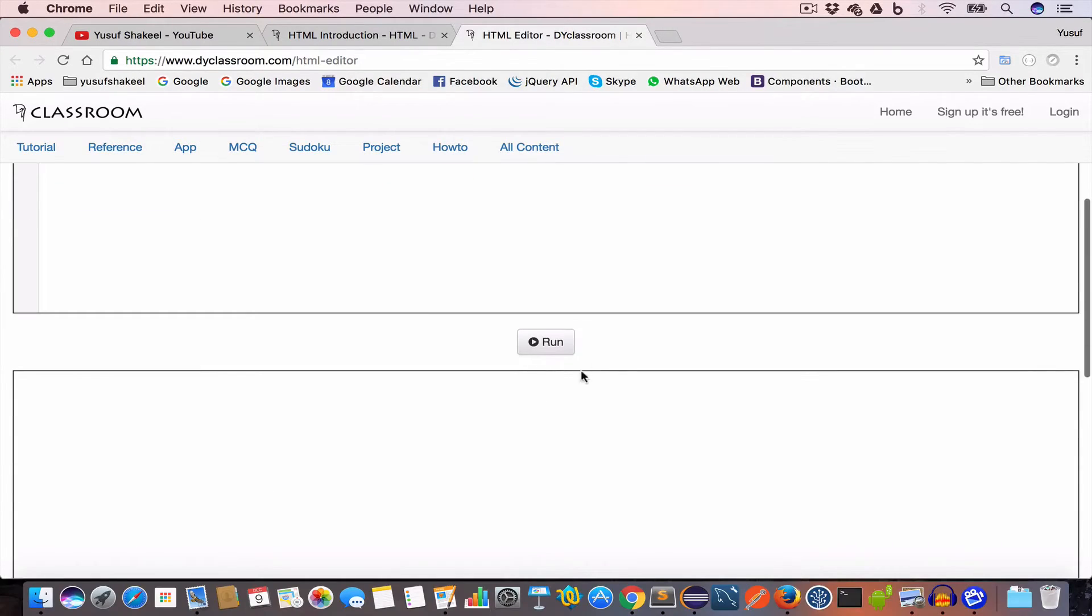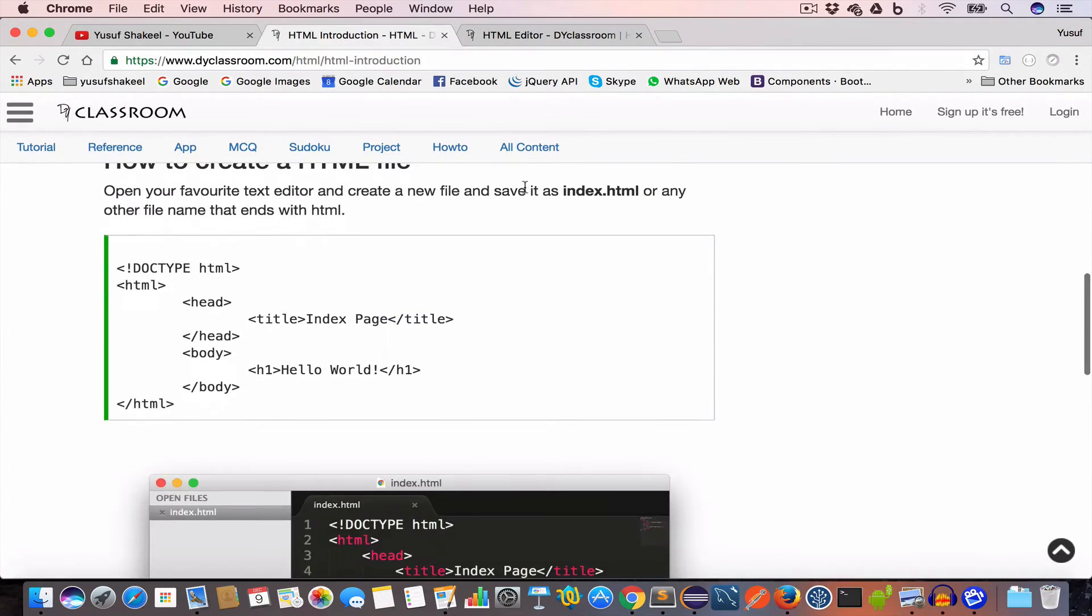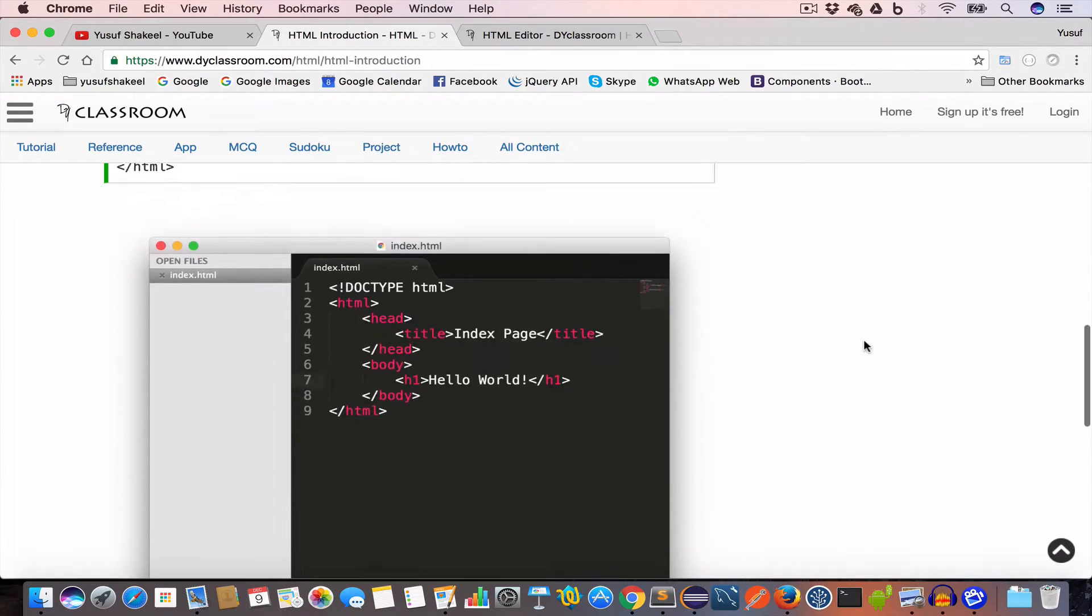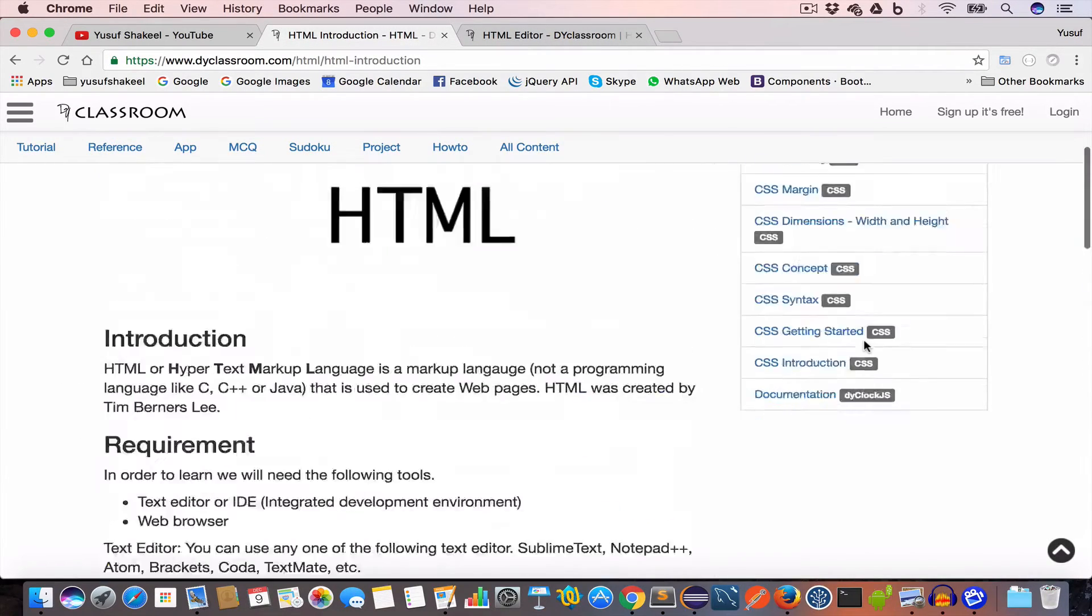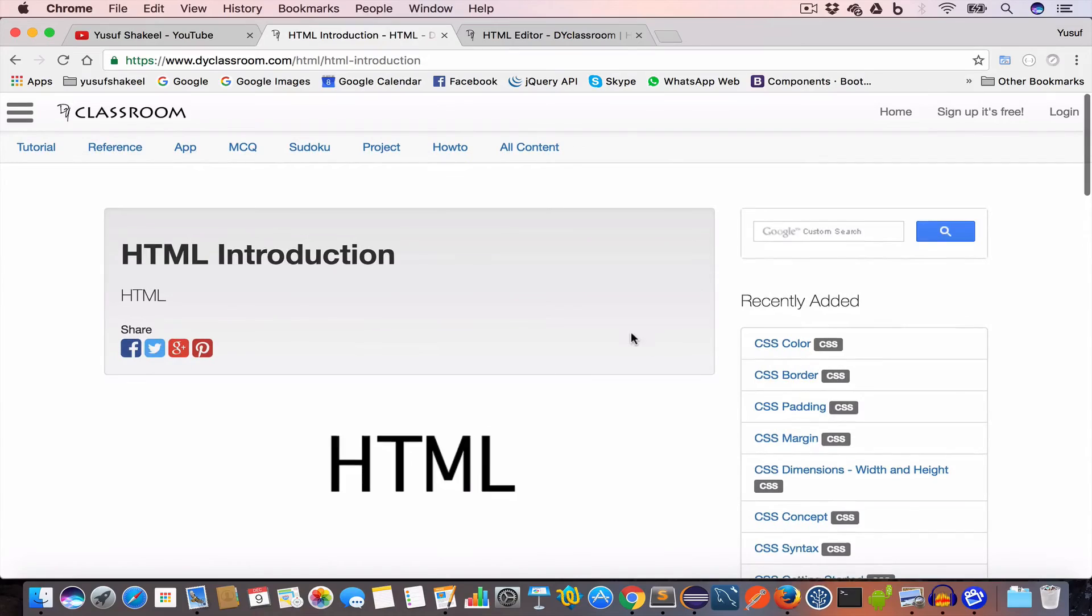So you can easily go ahead and write any HTML code and hit this run button and you will get the output.